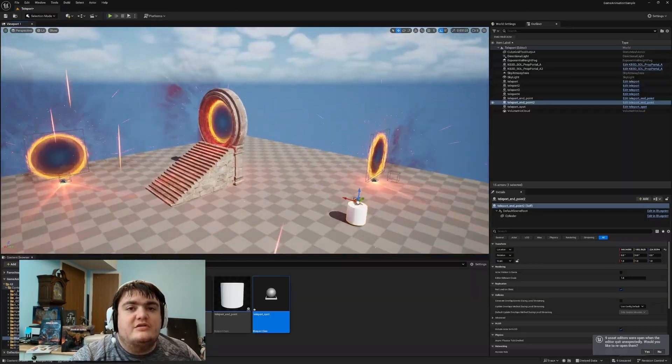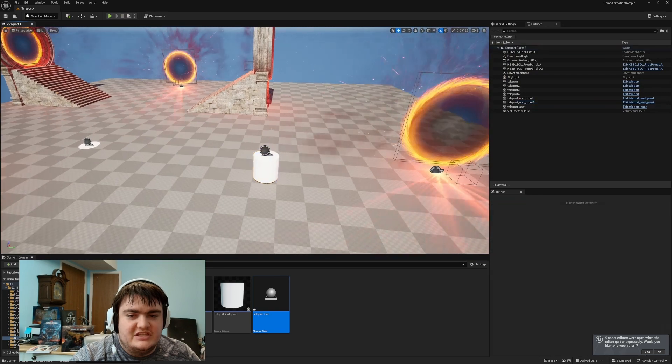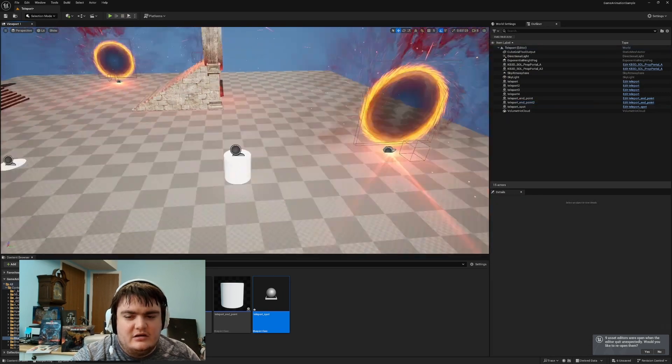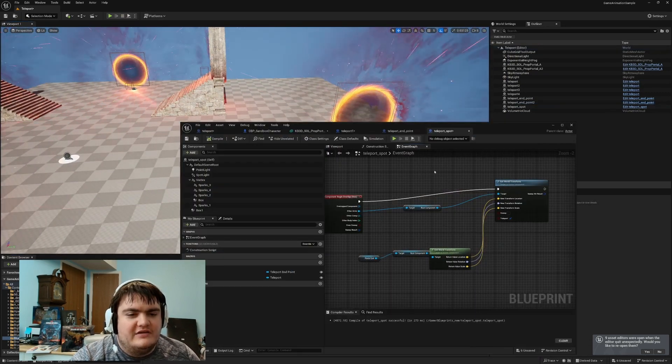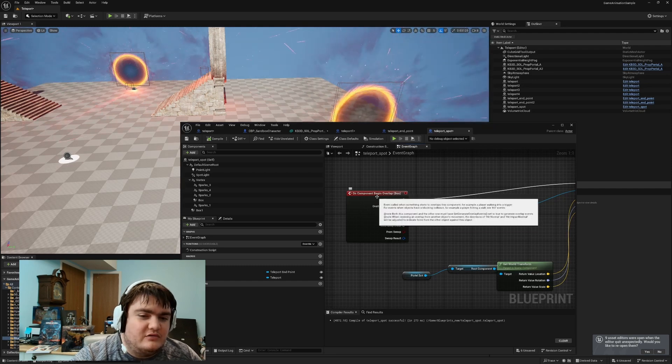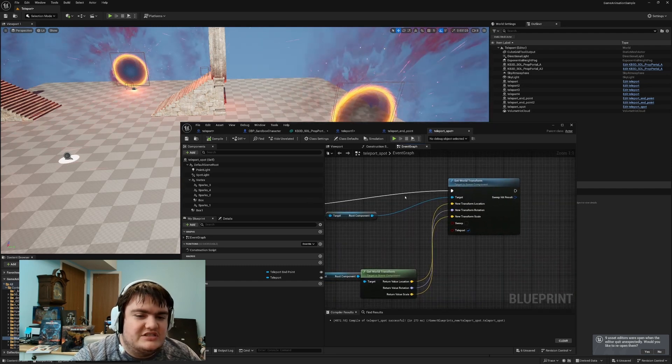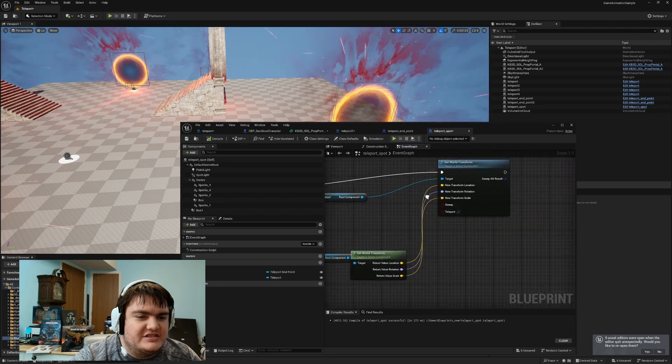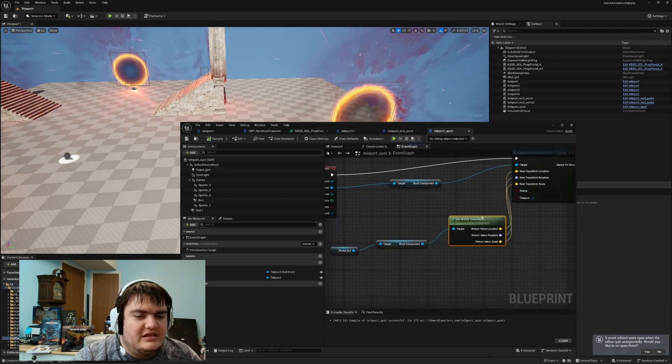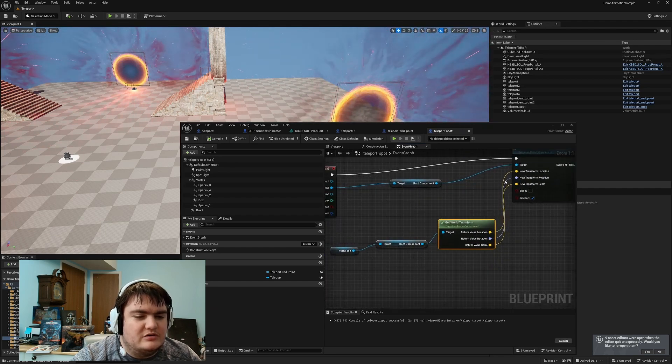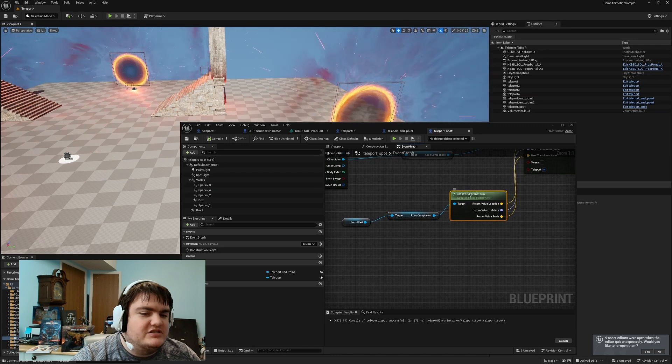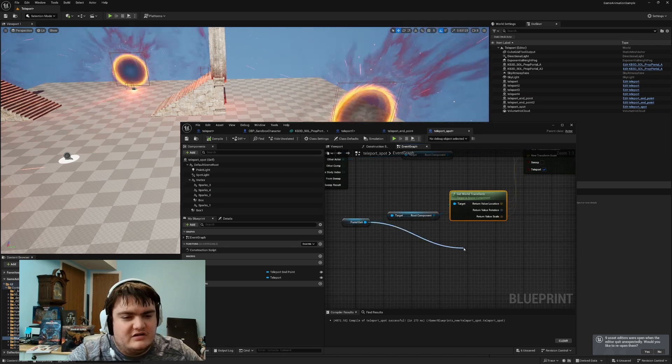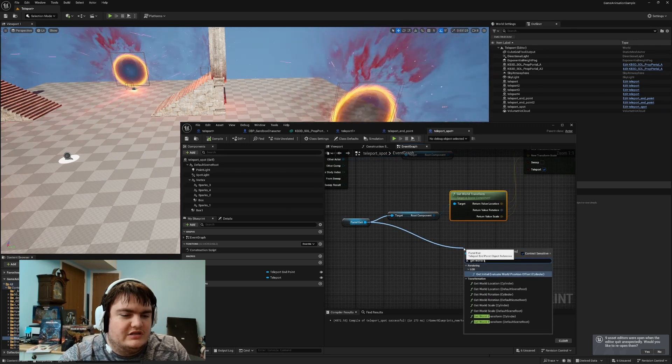All right, so if you're wanting to be able to use it to just teleport to a spot, like right here, you can have another one, and it's actually much easier. You just have an overlap box, and as soon as they step into it, with the target being other actor, set world transform, and then you can connect the nodes right here. So these nodes might look a little weird. You have to drag off here, get world transform.